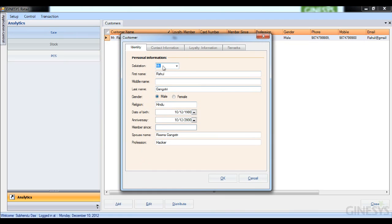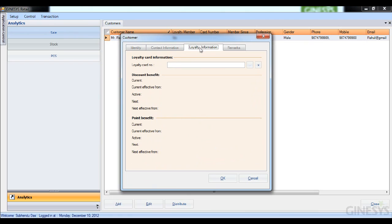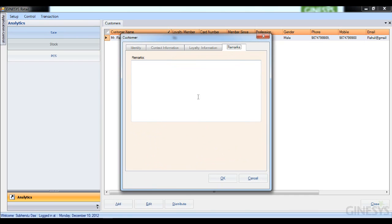Once I open it, I navigate to the identity tab or personal information tab for Rahul Gangotri, then his contact information. I can also see his loyalty information. If he already had a loyalty card or was a loyalty member, all that information would be displayed here. I can also add loyalty information to him at this point if I wanted to, but for this example, I won't. And we also have a remarks column here.